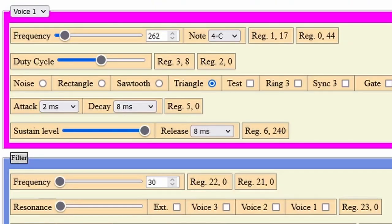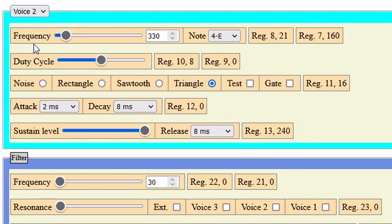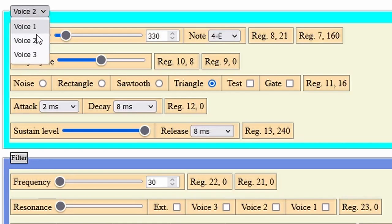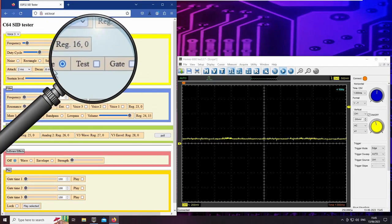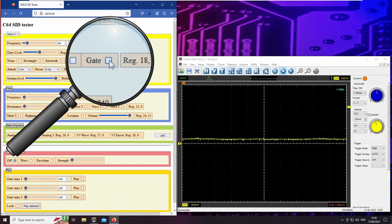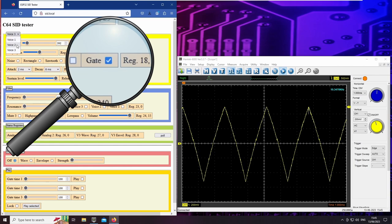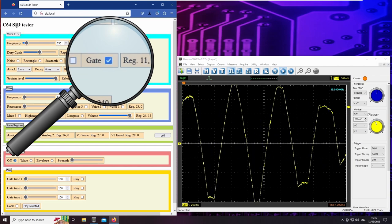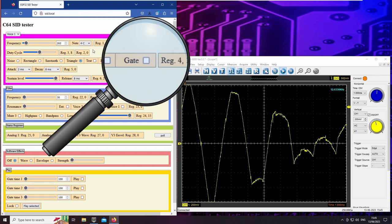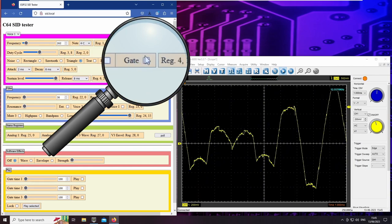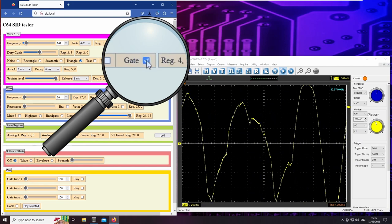On the web interface we can switch between these 3 voices and change their individual settings. Toggling the gate bit turns each voice on or off. The selected oscillators simply add up and in this way we can compose chords.